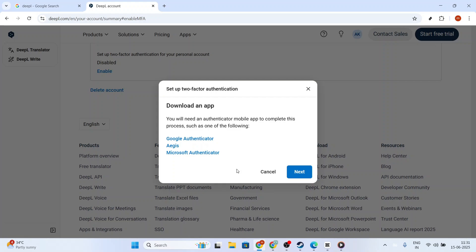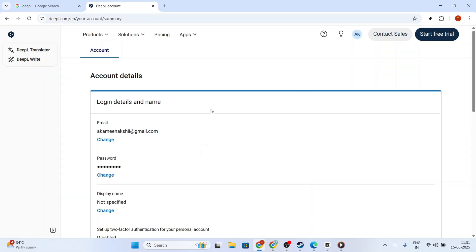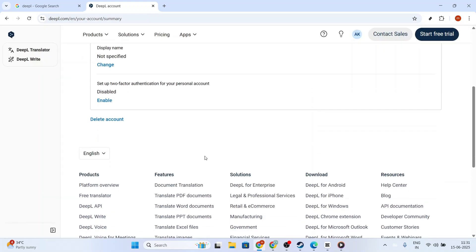Once you've finished this setup process, you'll receive a unique code. This code is your DeepL API key, and it's what allows you to integrate DeepL services with your application serenely and securely.